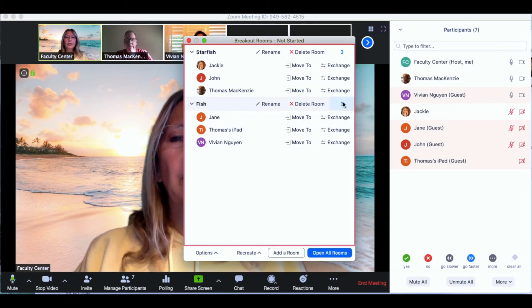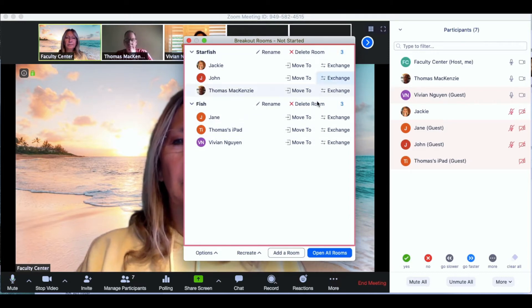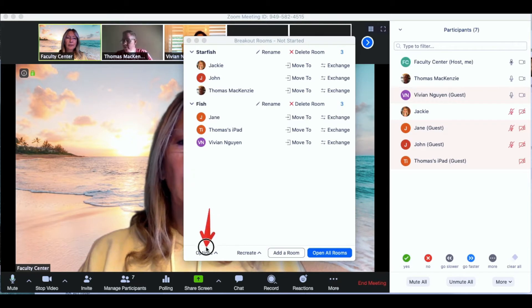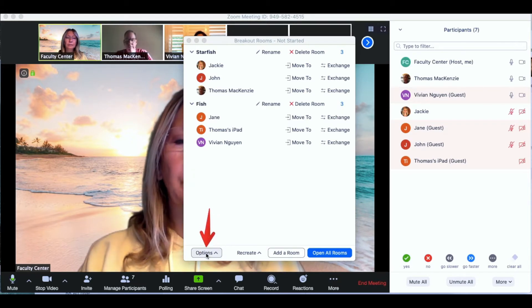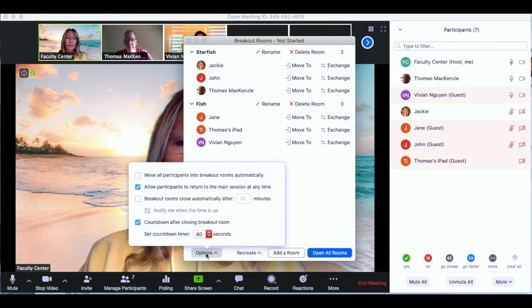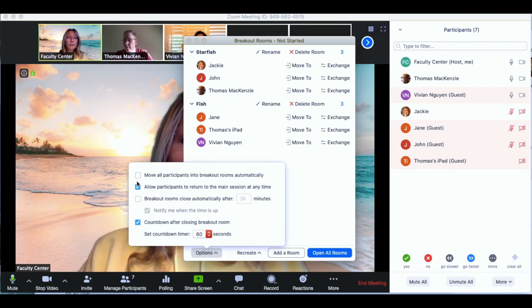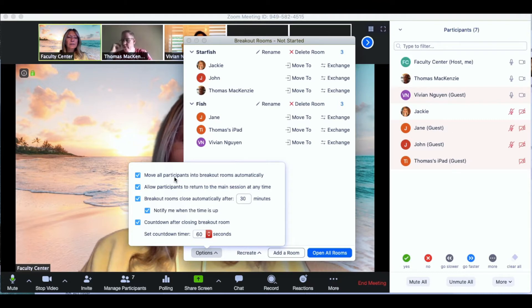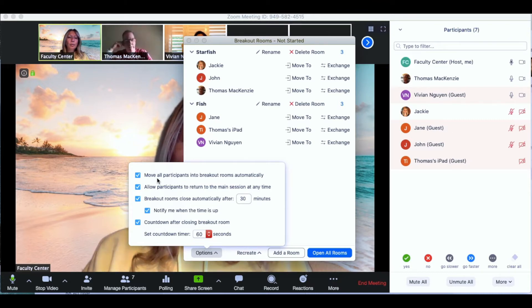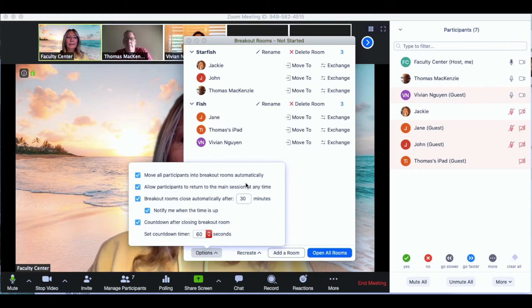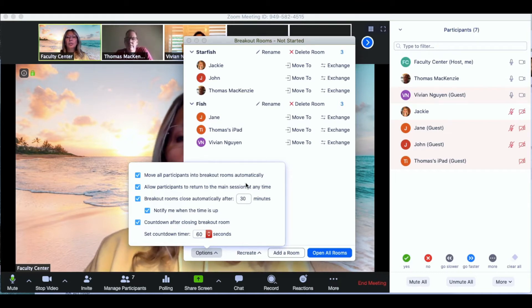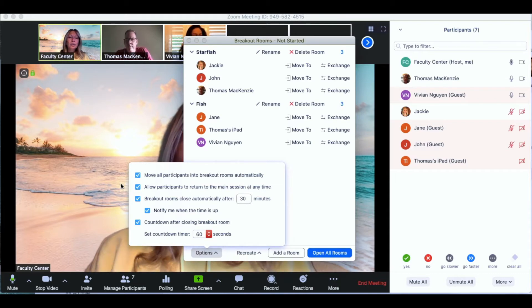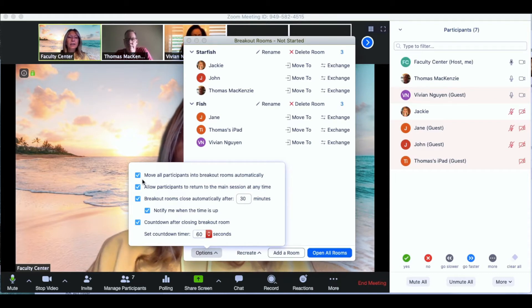Now you can see that I have three participants. Next I'm going to go to the options link located on the lower left corner of the screen. When I click on that I can check the checkboxes for the settings that I want. Move all participants into breakout rooms automatically allows the students to go directly into the breakout rooms. If you do not check this they have the option of saying no.